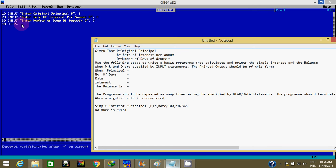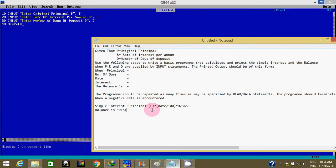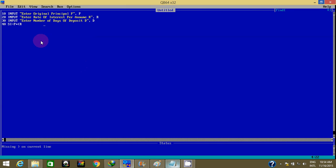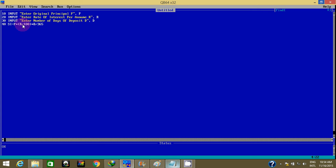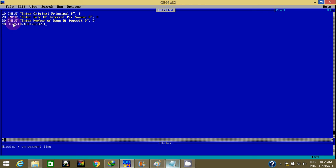So I'm going to code the formula here. SI equals P times (R divided by 100) times (D divided by 365). I'm going to close my brackets carefully to avoid issues. So this is for simple interest on line 40 or 50.